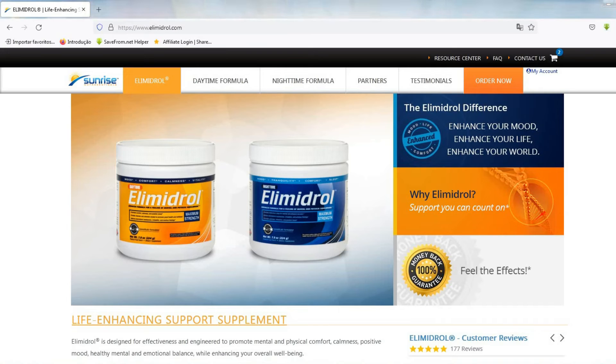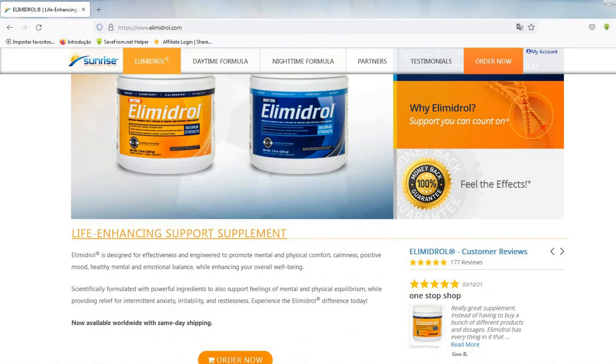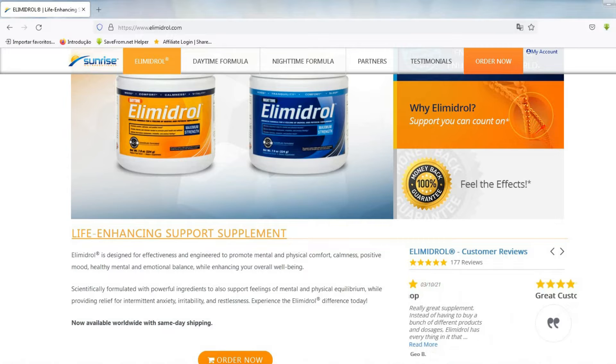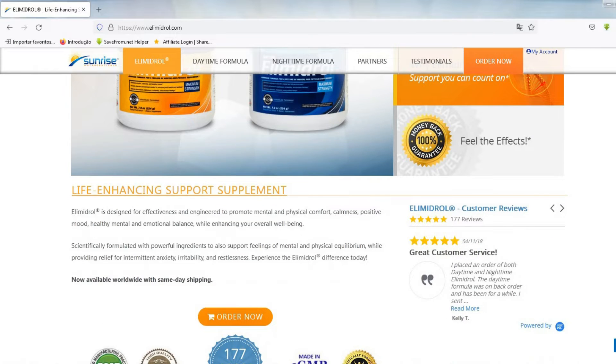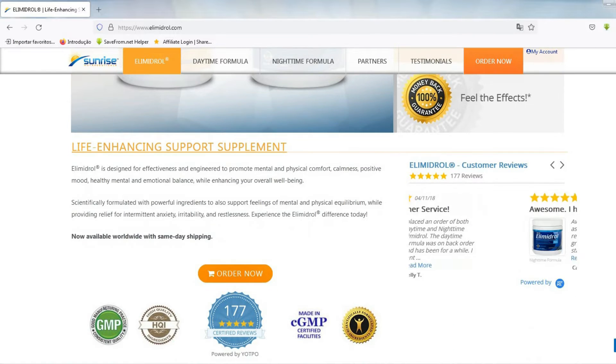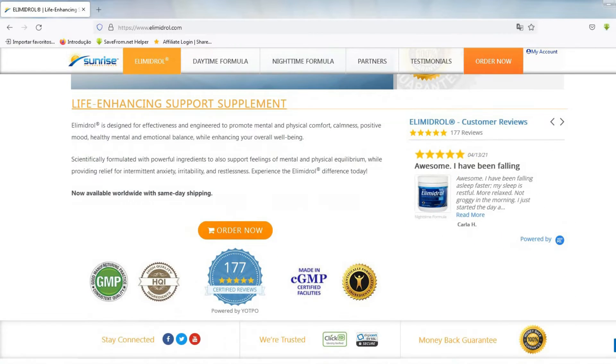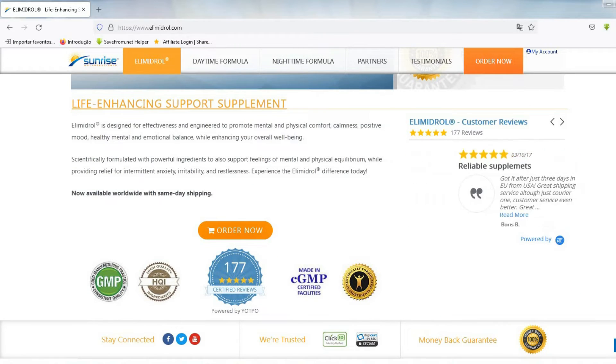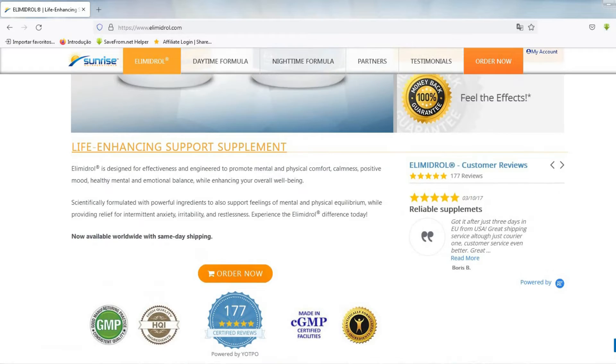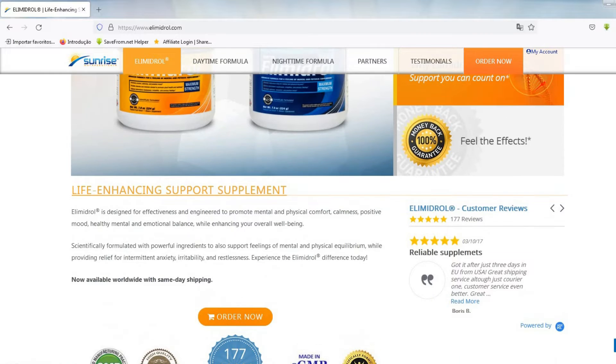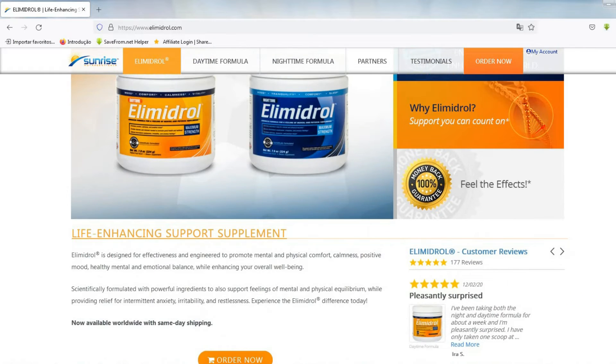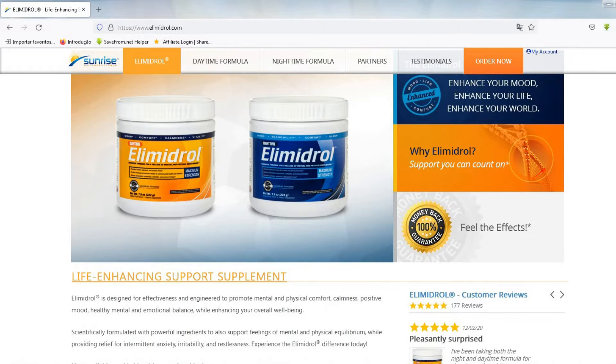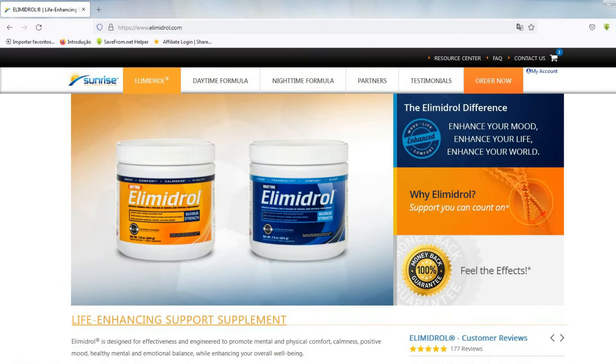Hello, my name is Jessica. You are probably here because you want more information about Elimidrol. So I decided to do this review to help with more information about this product. And in this video, I also want to give you an important alert that you probably don't know.